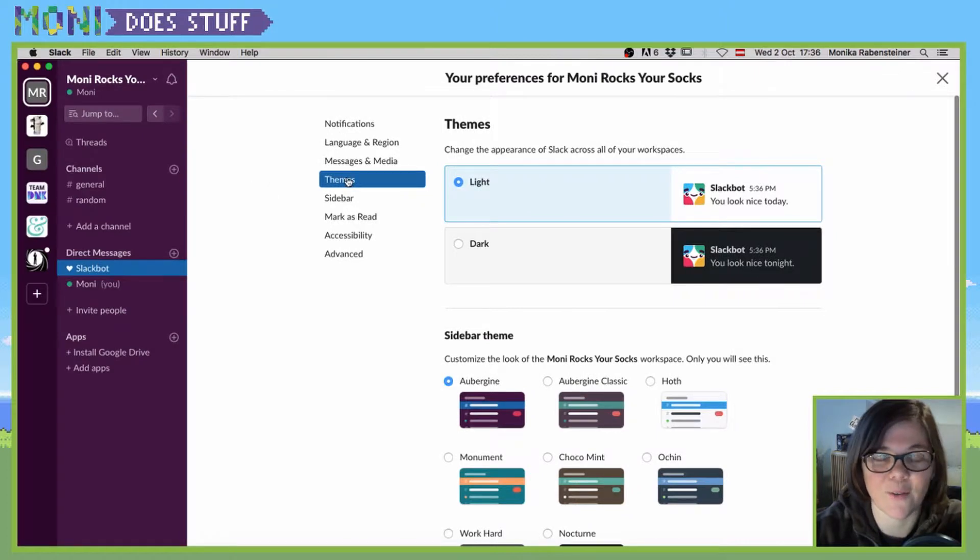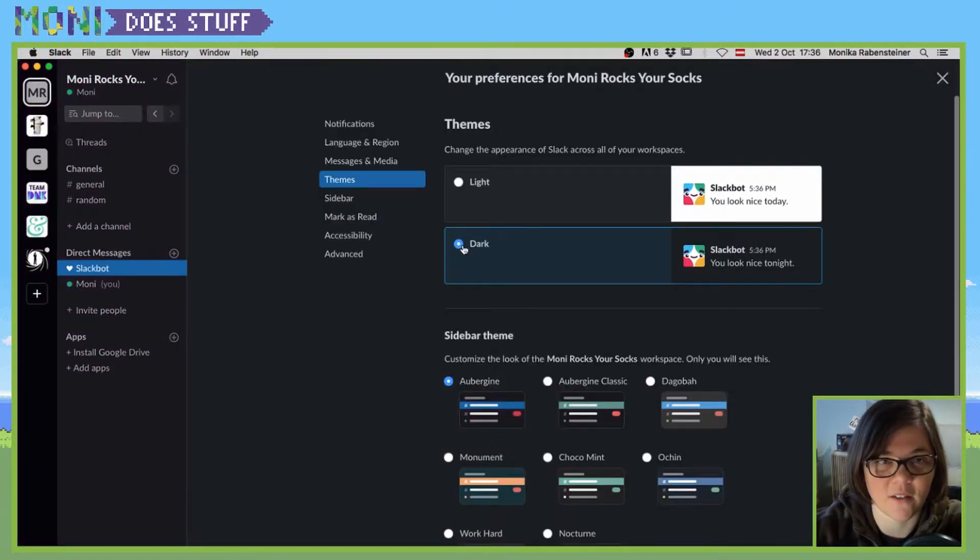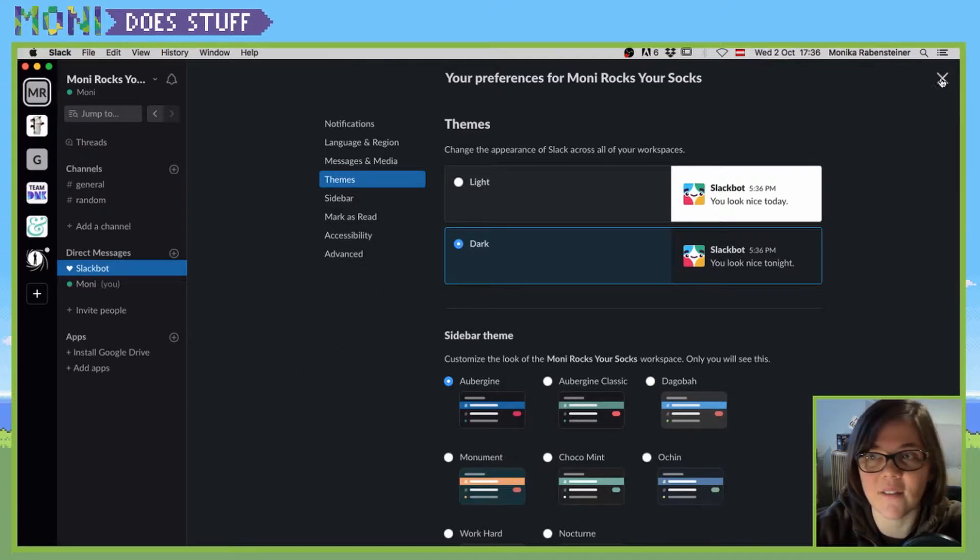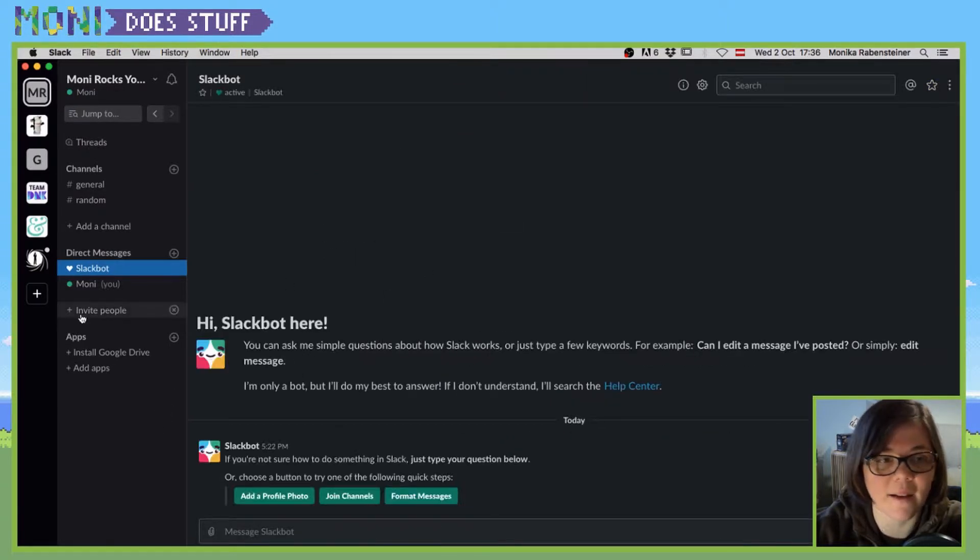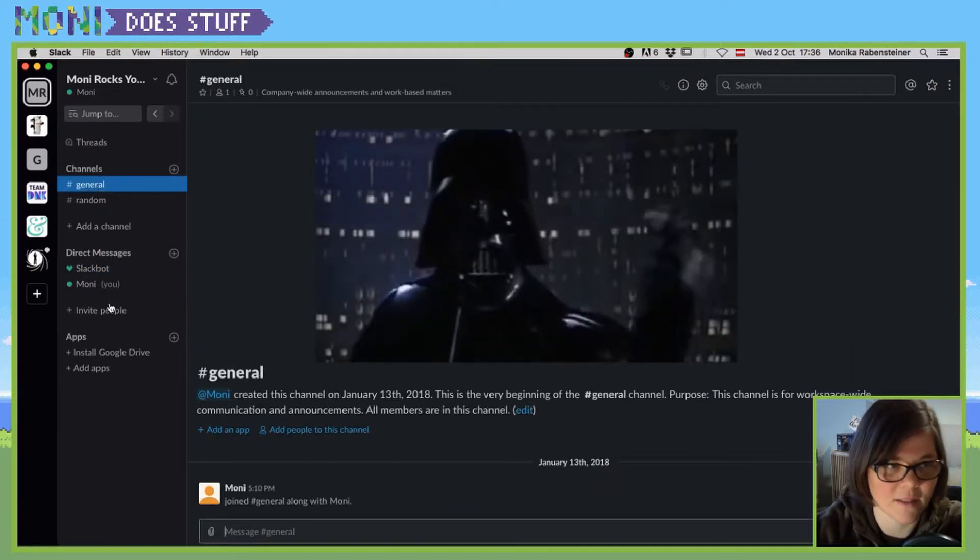Once you click on themes, you can see the dark mode option. And suddenly everything is black.